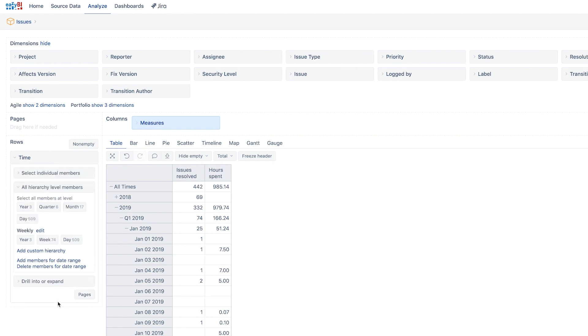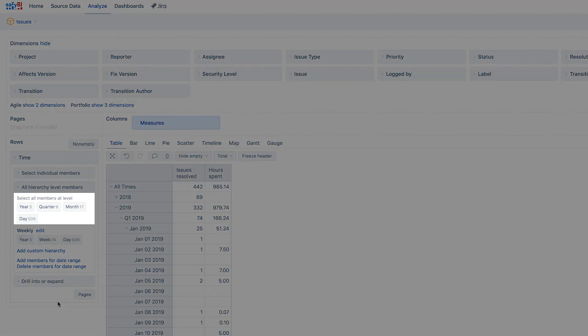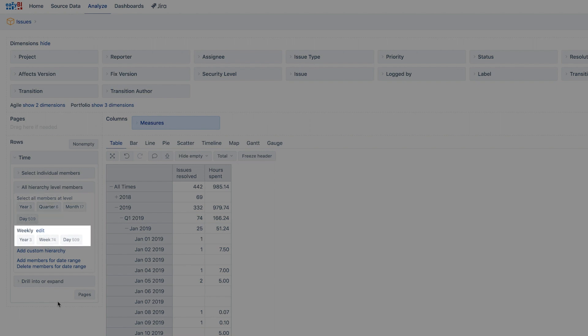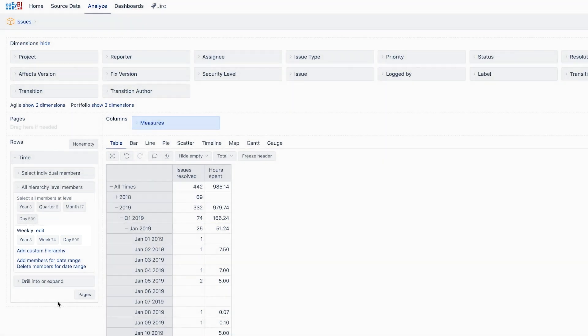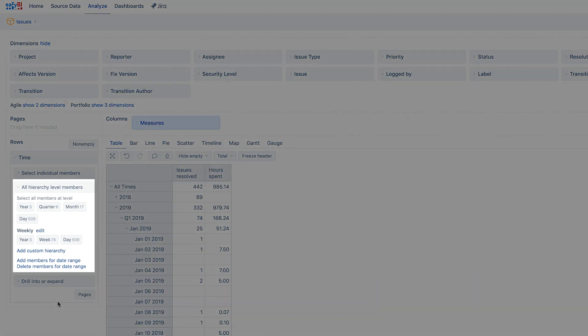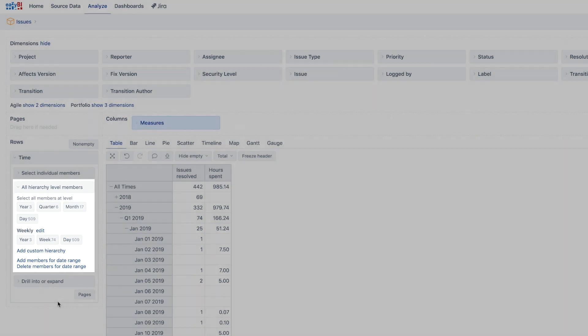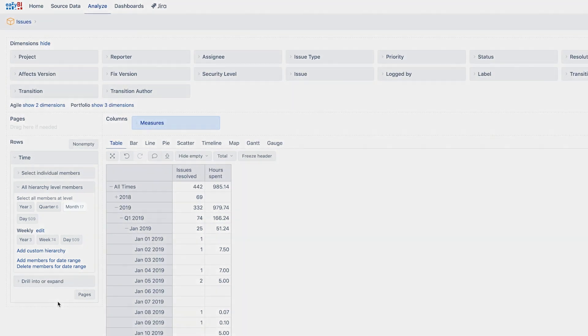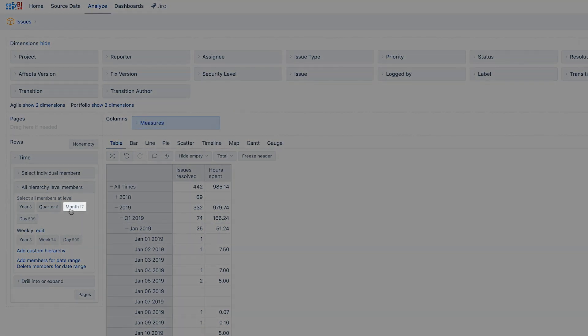For the time dimension the hierarchy level members include years, quarters, months and days. There is also a weekly hierarchy with years, weeks and days. Because the time dimension has more than one hierarchy level, it may be necessary to expand the dimension panel and select the needed level directly. Let's select months for our report.